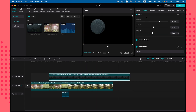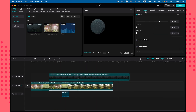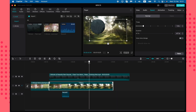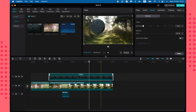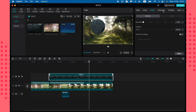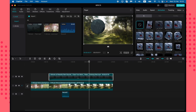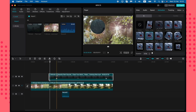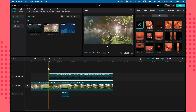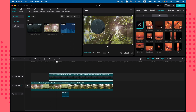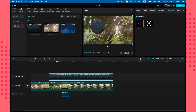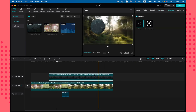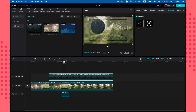You can also change the speed of the video if you want to speed it up or slow it down. Additionally, you can add animations — both in-animation and out-animation — to your clip.